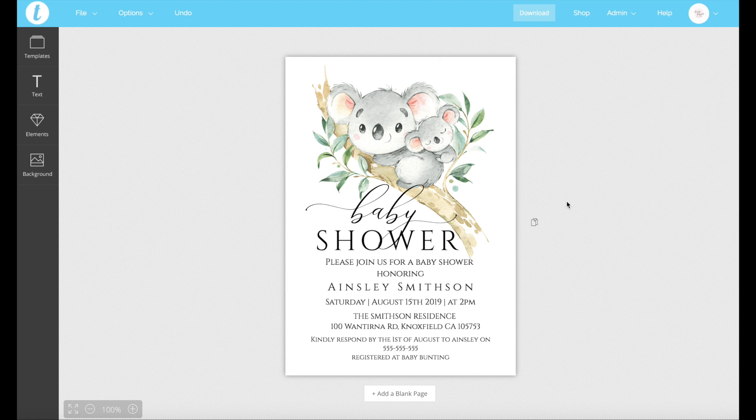Hey everyone, it's Ainsley from Berry Designs Shop. This video is a tutorial on how to download your files on Canva and which format you want to download them depending on how you're going to distribute them.